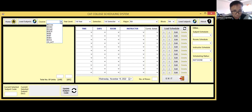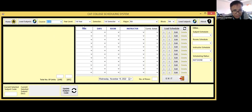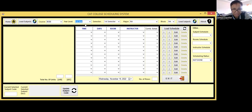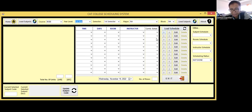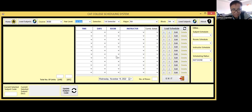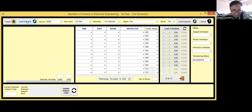Now let's start with the course. This school is offering BSE, so let's see BSE. First year, first semester — I'm going to schedule the subjects for BSE first year first semester. We don't have a major in BSE. The block corresponds to if you have several blocks for first year. Now I'm ready to load the subject — what are the subjects for BSE first year students? Let me load the subject.